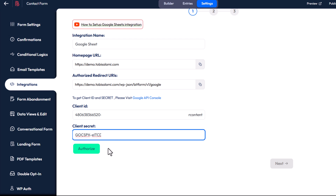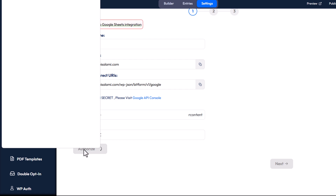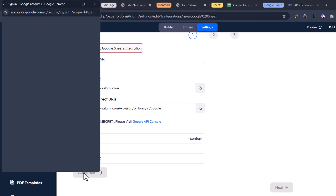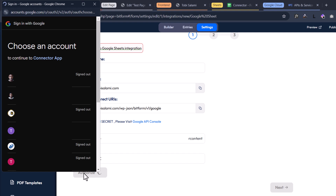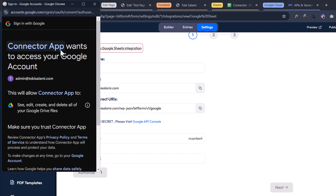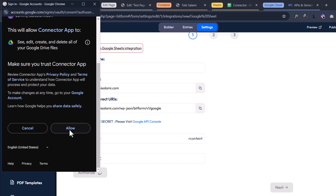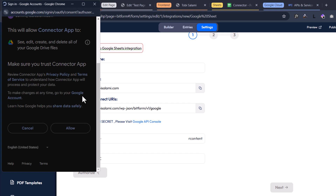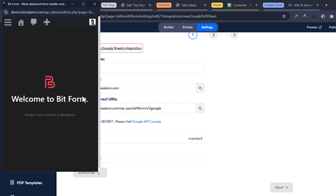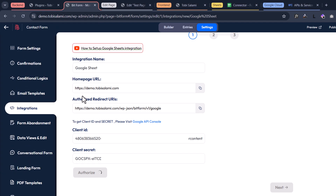Once you're done with that, click on authorize. You'll have a popup that loads and shows you all of your Google accounts. The Google account you select here should be the same account you used to create the Google Cloud application. Select that account and you'll be met with a page asking you to approve reading your Google Drive files — scroll down and click on allow. Once you allow that, you'll see at the bottom right that this has now been authorized successfully.